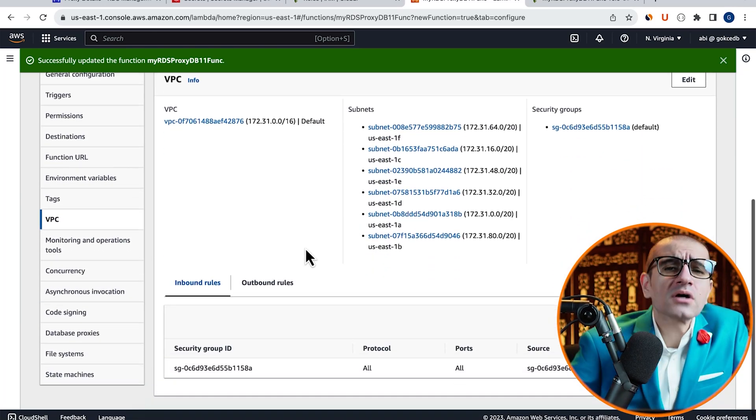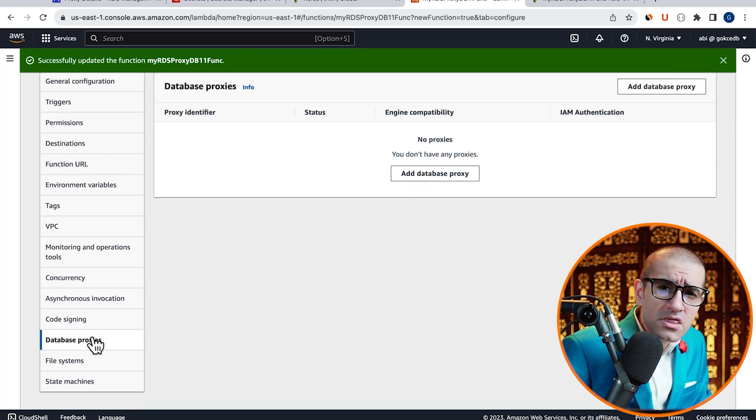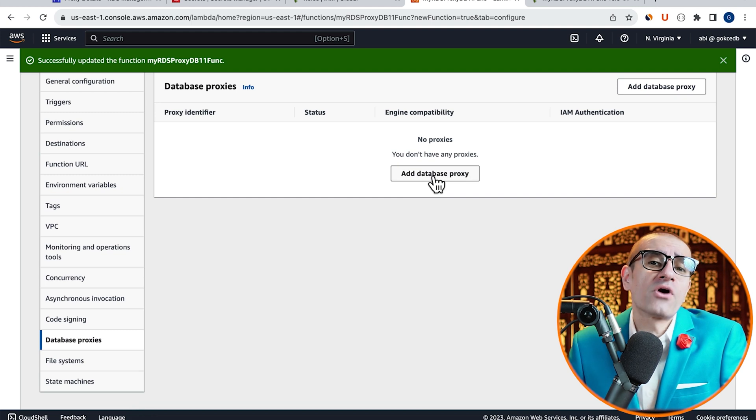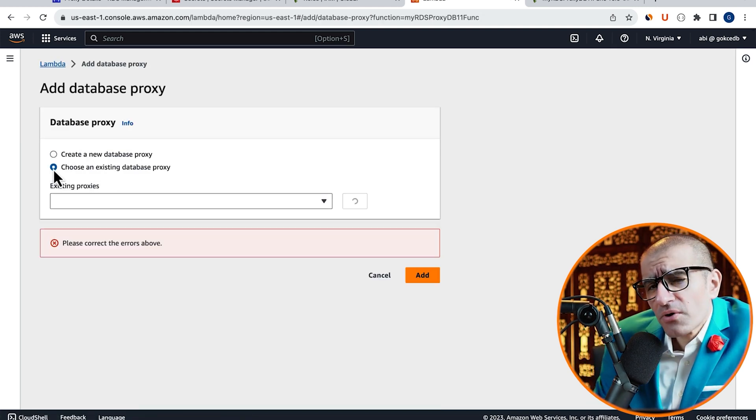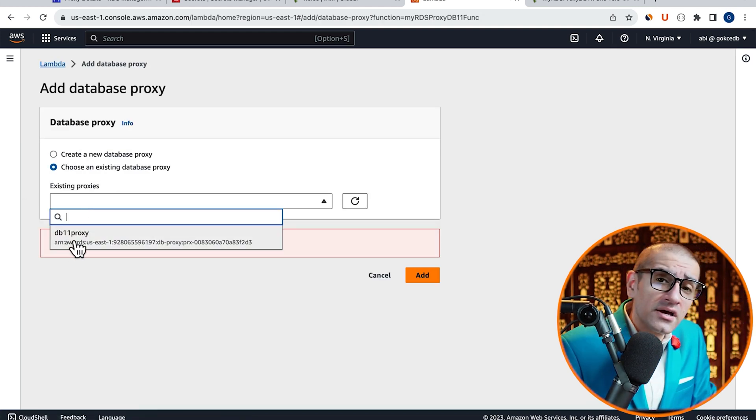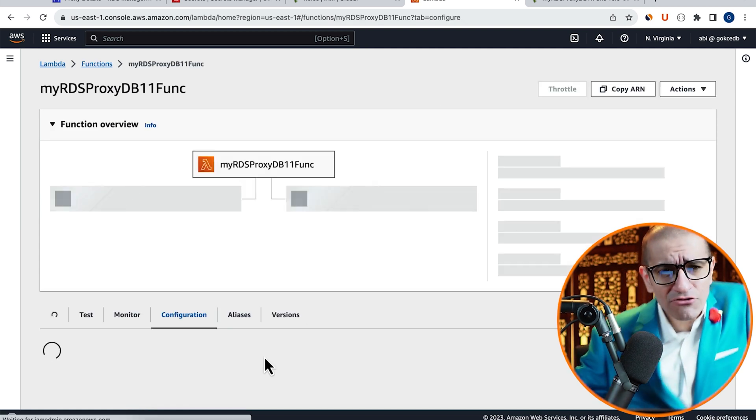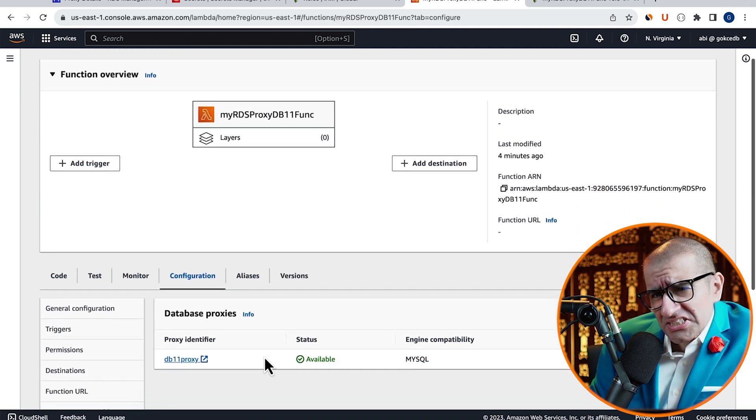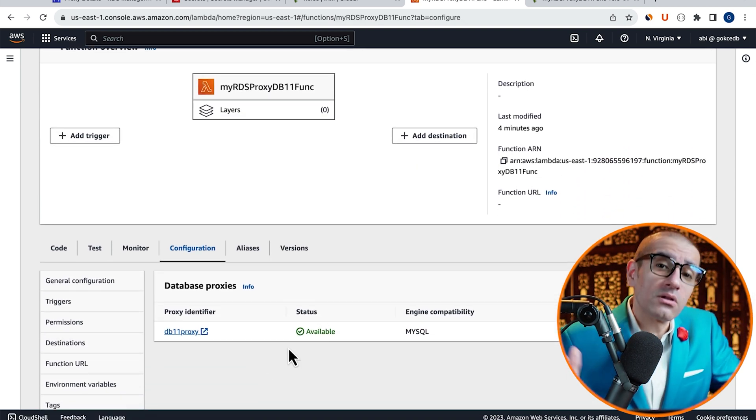Click on Database Proxies in the left menu, then hit Add Database Proxy. Choose the database proxy that we just created, then hit Add.